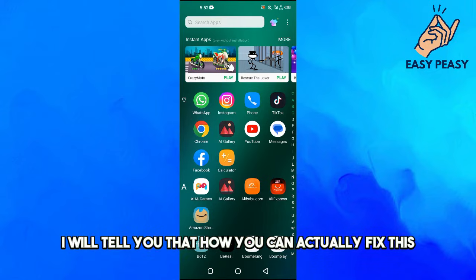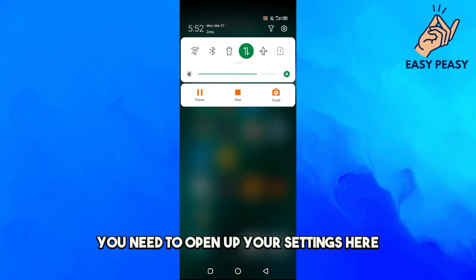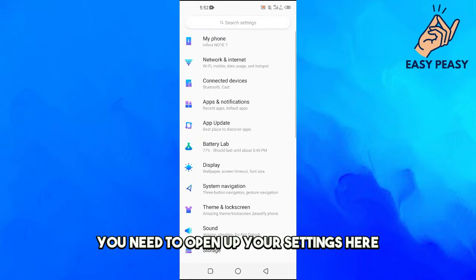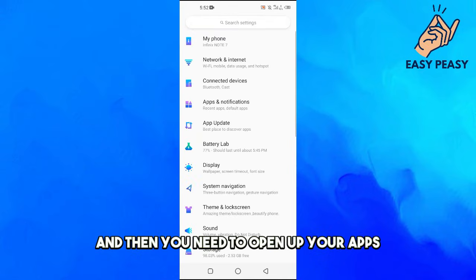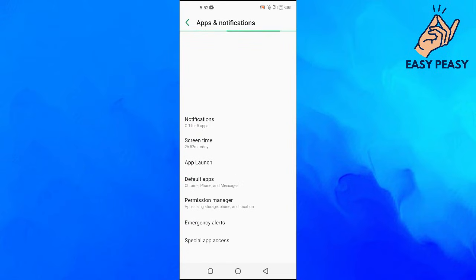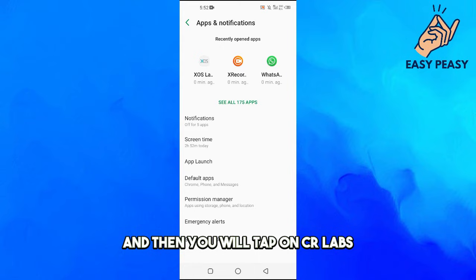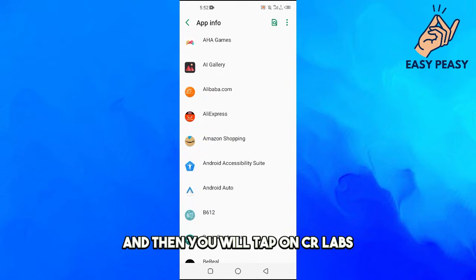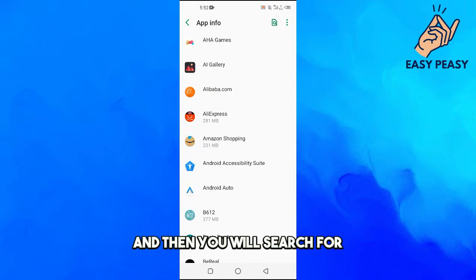For this, you need to open up your Settings here. Then you need to open up your Apps and Notifications, and then you will tap on See All Apps. And then you will search for Messages.